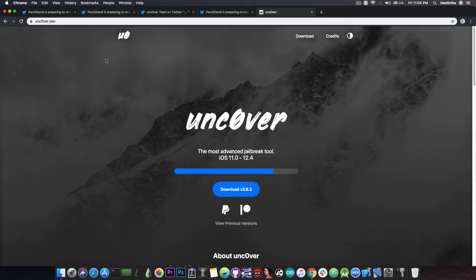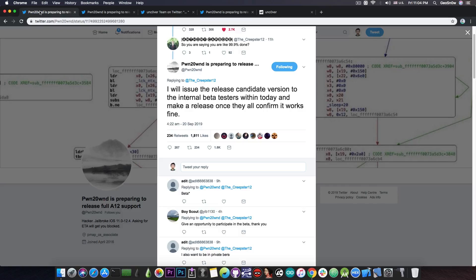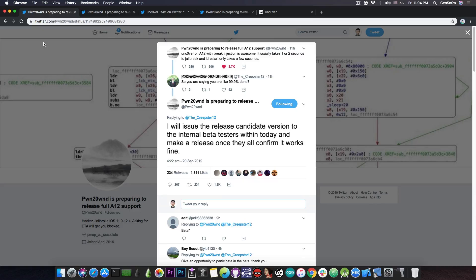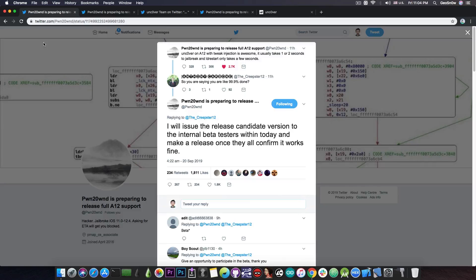So, make sure that you stay on 12.4. Do not update to iOS 13. It was released yesterday and many people are actually trying to update to iOS 13 because they say the jailbreak will never come and stuff like that. Well, no, it will come and it will come very, very, very soon.